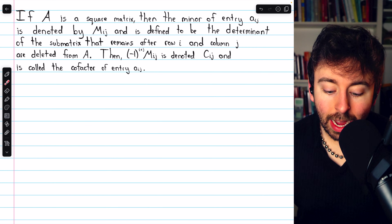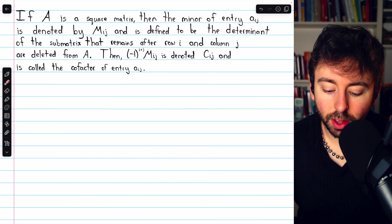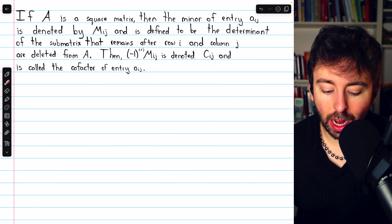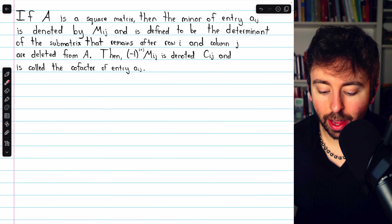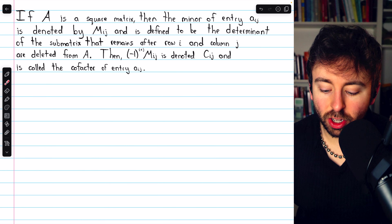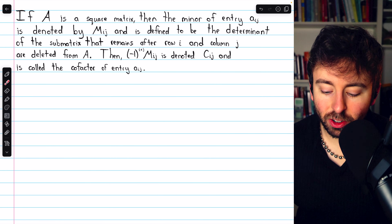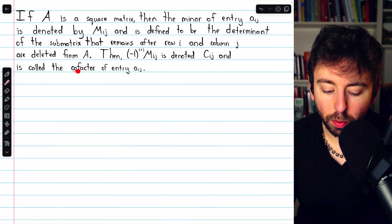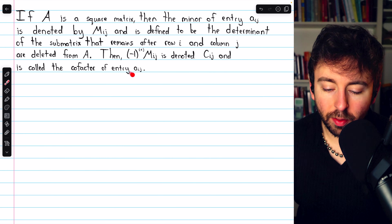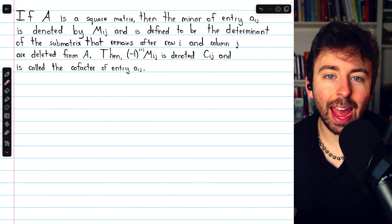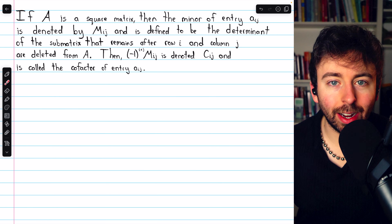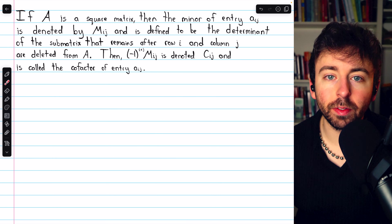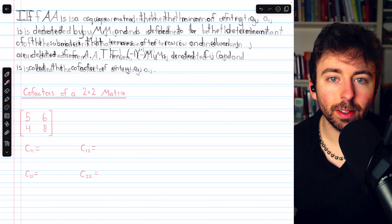Negative 1 to the I plus J times the minor M_IJ is denoted C_IJ, and this is called the cofactor of entry A_IJ. These cofactors will be used in our definition of the determinant.